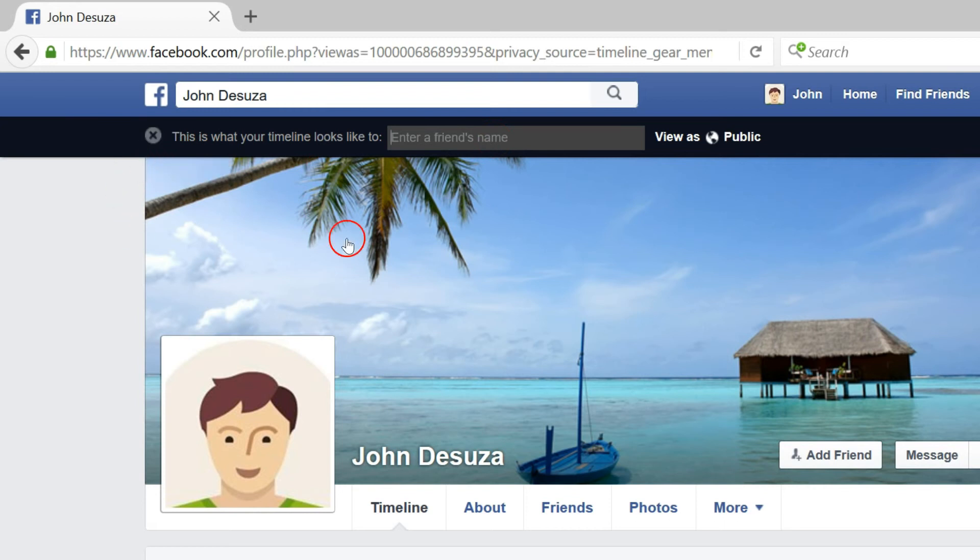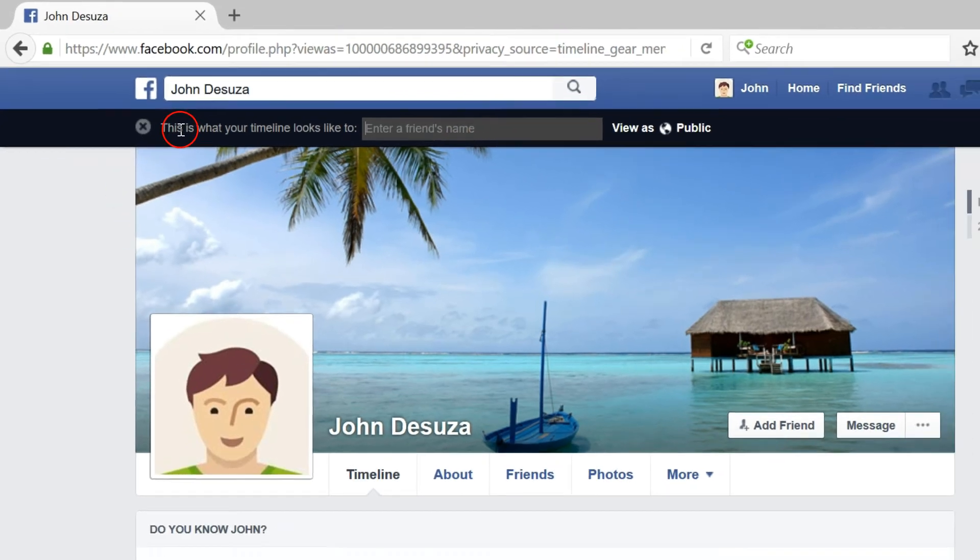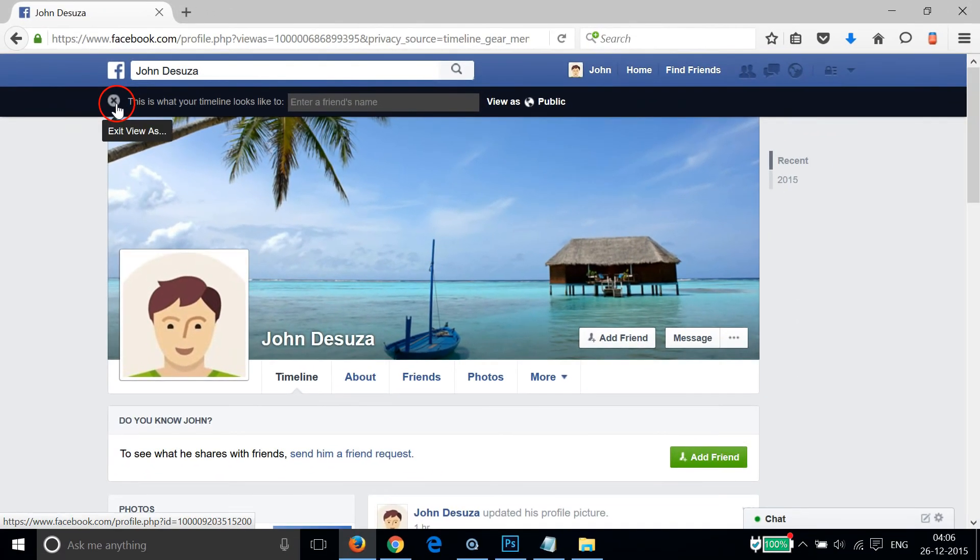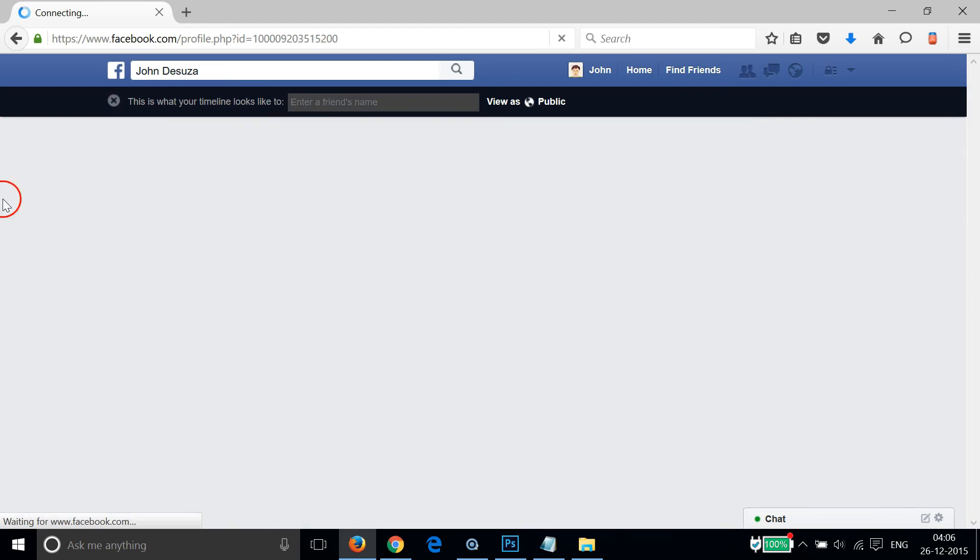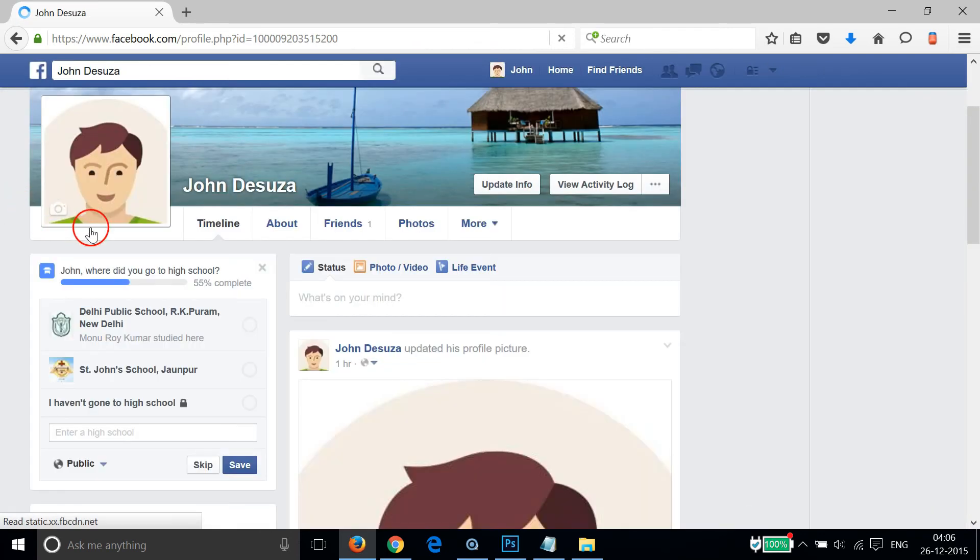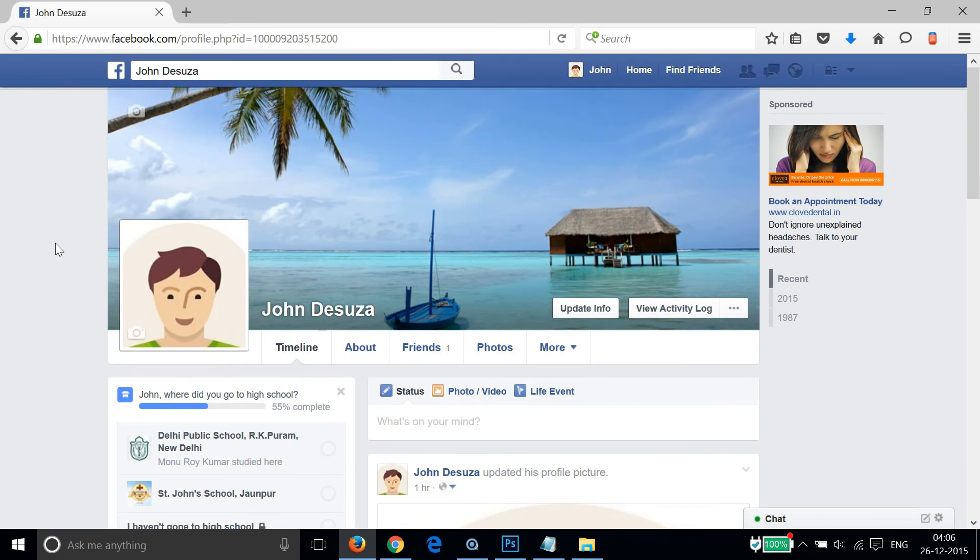After you've done that using this tool, you just need to click on the cross button over here to 'Exit View As', and you are back.